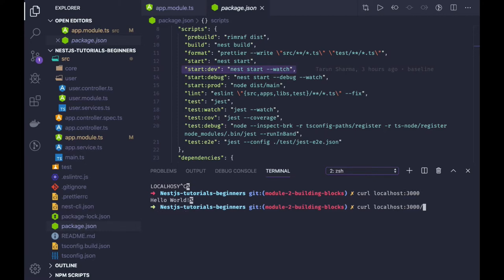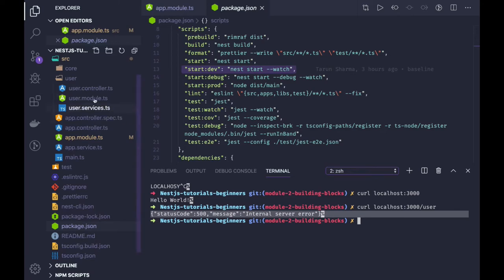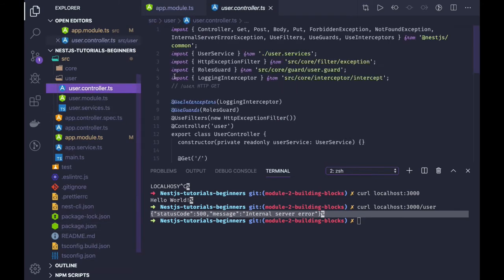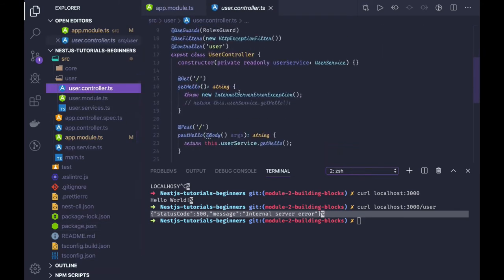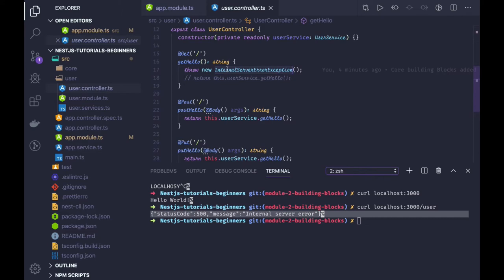Right, of course user because there is a user route. This internal server error is coming because I created this explicit exception from that controller. You can see I am returning this internal server exception.